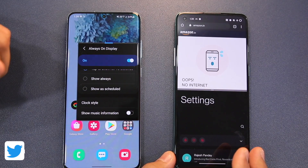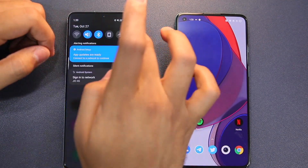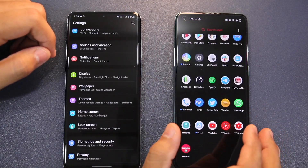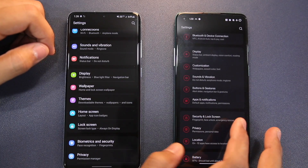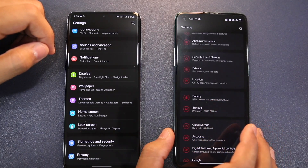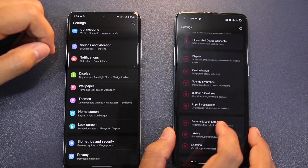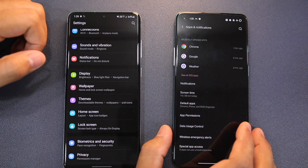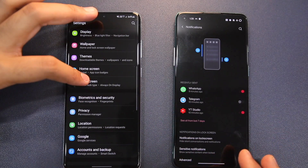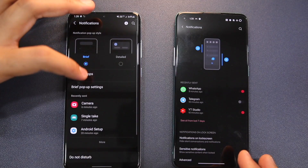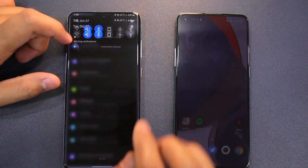Since both phones have Android 11, all the Android 11 features are available on both — such as conversation notifications and more granular app permissions. In those situations both phones are similar, and there are no complaints there.